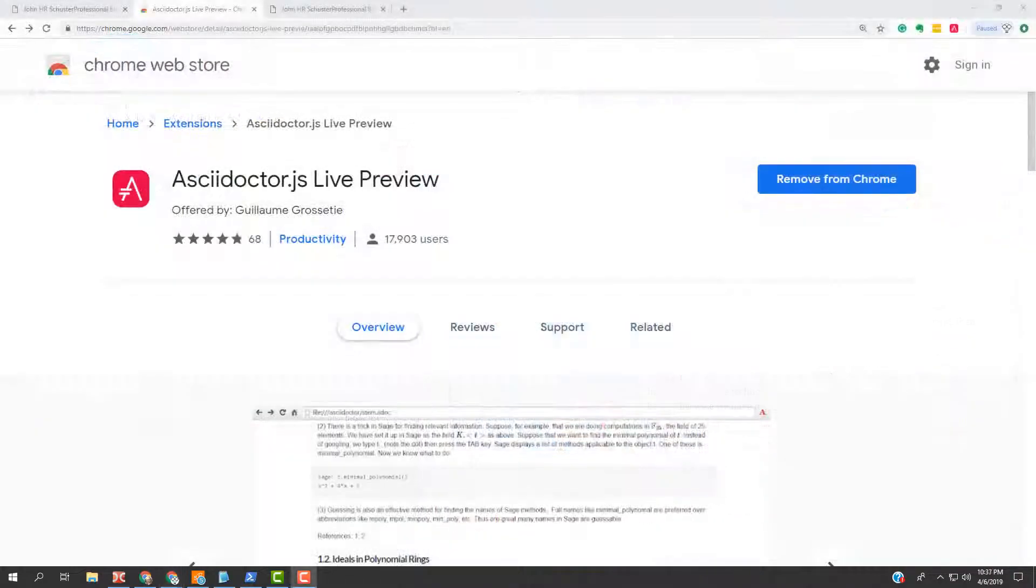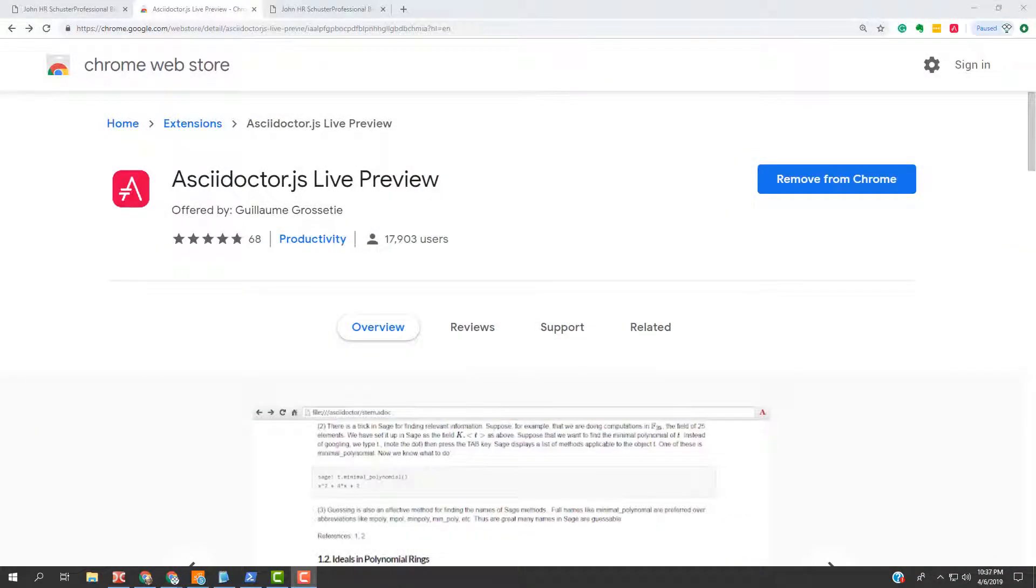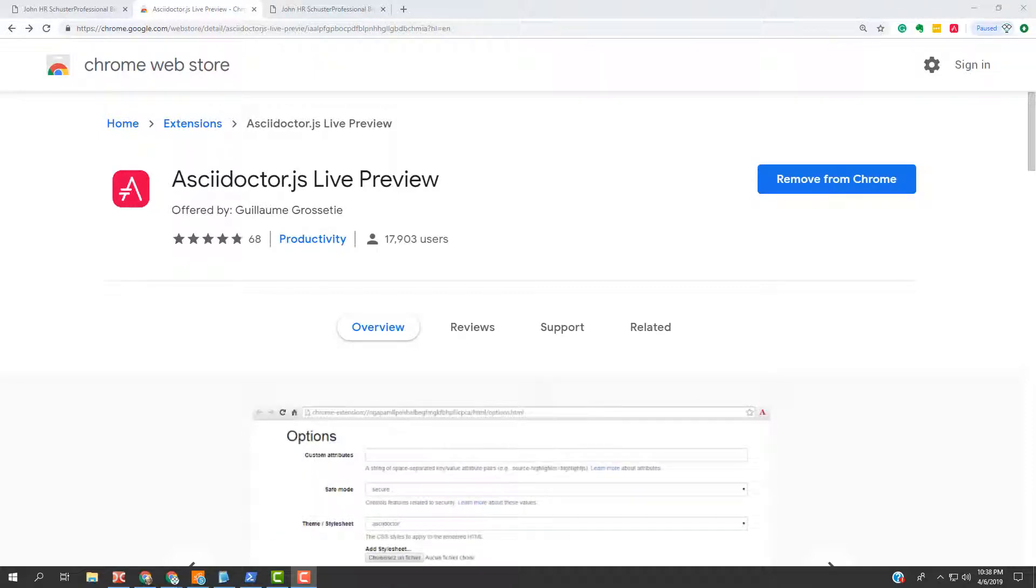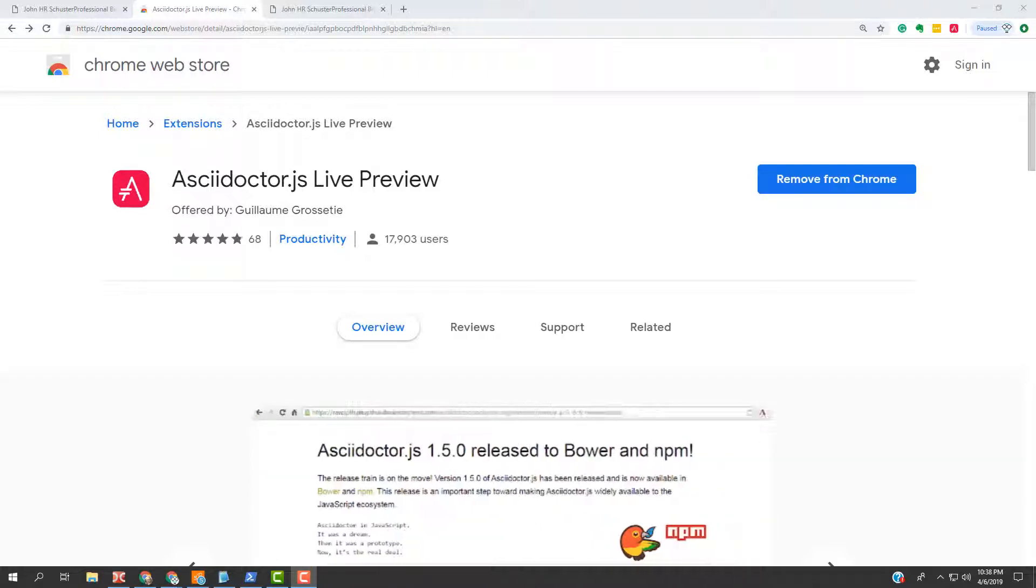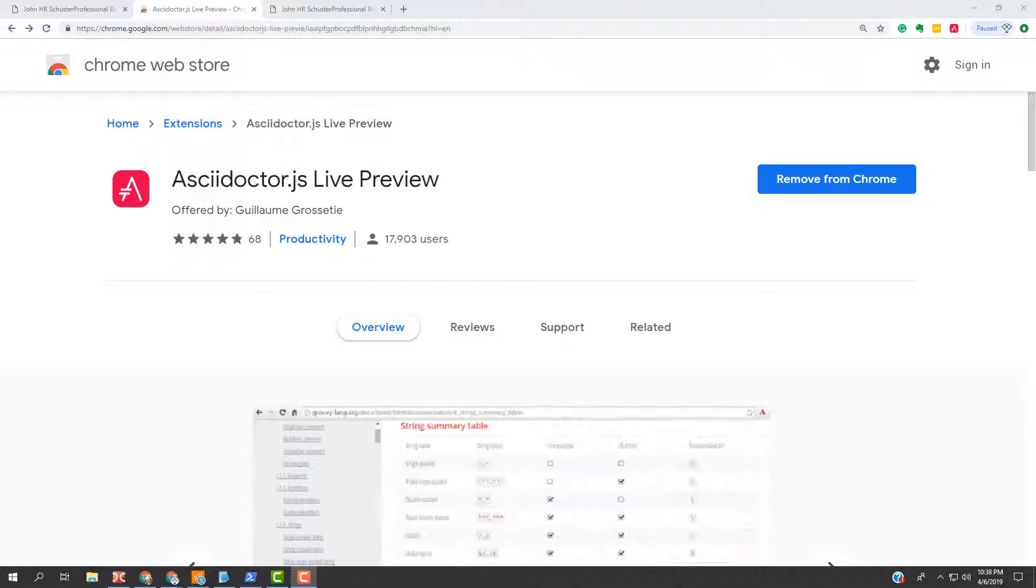The AsciiDoctor Live Preview is an excellent extension for the browser to quickly let you preview an ADOC file. While it's not perfect, it is quick and very easy to use and will save time in editing ADOC files. If you want perfect HTML, then use the AsciiDoctor utility, the Ruby gem utility, to generate the HTML.